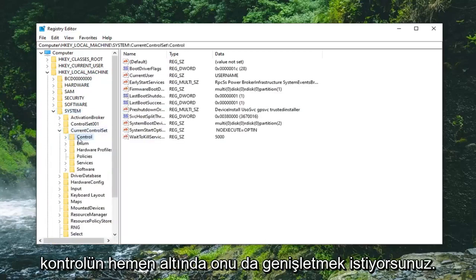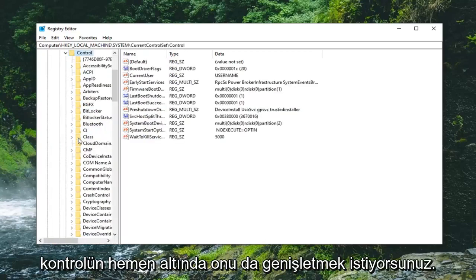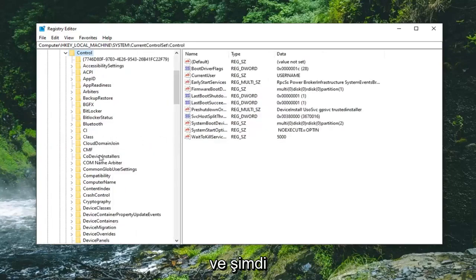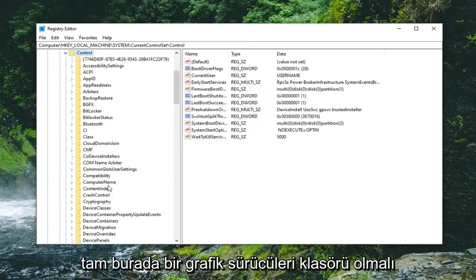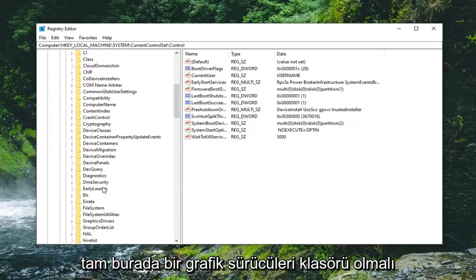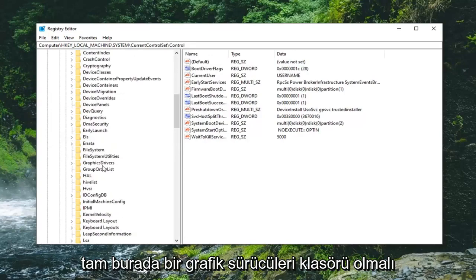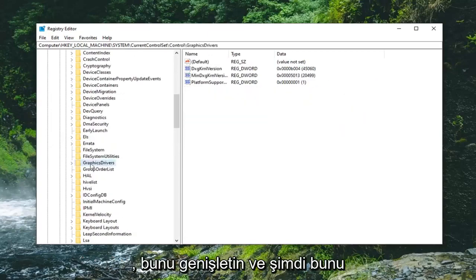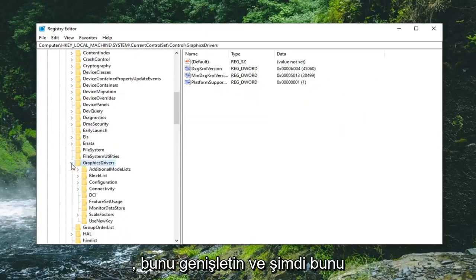And then right underneath control you want to expand that one too. And now there should be a graphics drivers folder right here. Expand that.